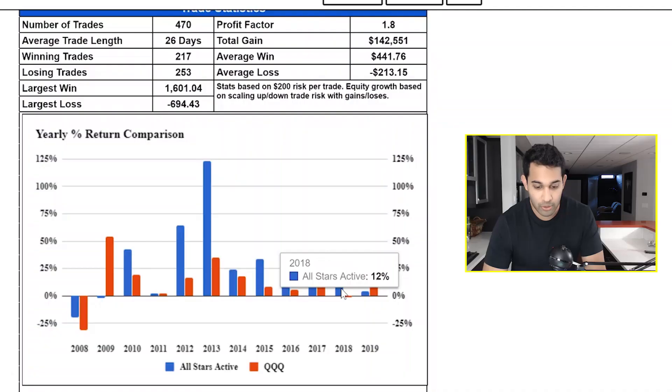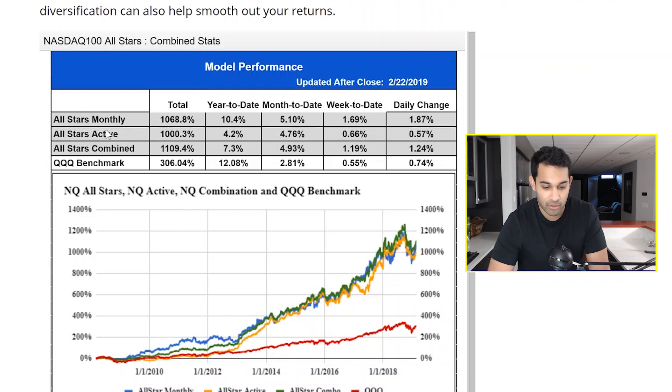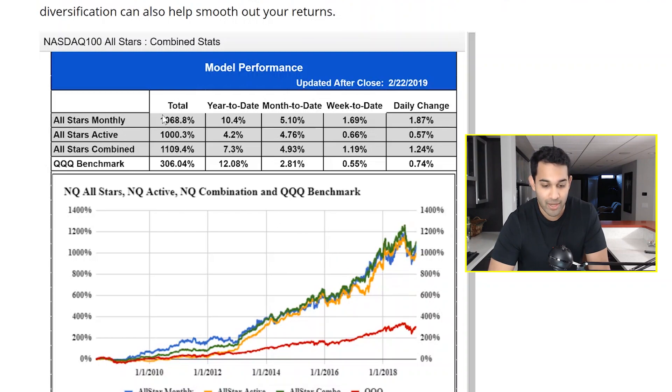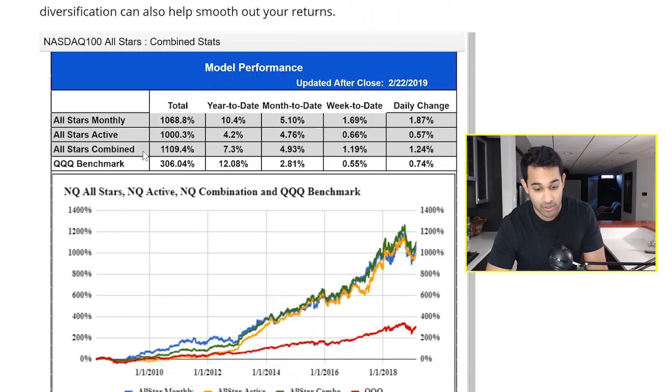And that's only the monthly model. If you look at the All-Stars active model, it made 12% in 2018. There are different ways to use this system, and that all depends on your personality - different versions of the system will perform differently in different environments. But regardless of which version you use, either the All-Stars active or the monthly, you end up with around the same returns over the long run. The nice thing about having multiple systems is that you can combine them. When you combine different types of systems, you get a smoother equity curve. When we look at the All-Stars combined model, using both of them together, you'd actually have a better return percentage than either one individually.